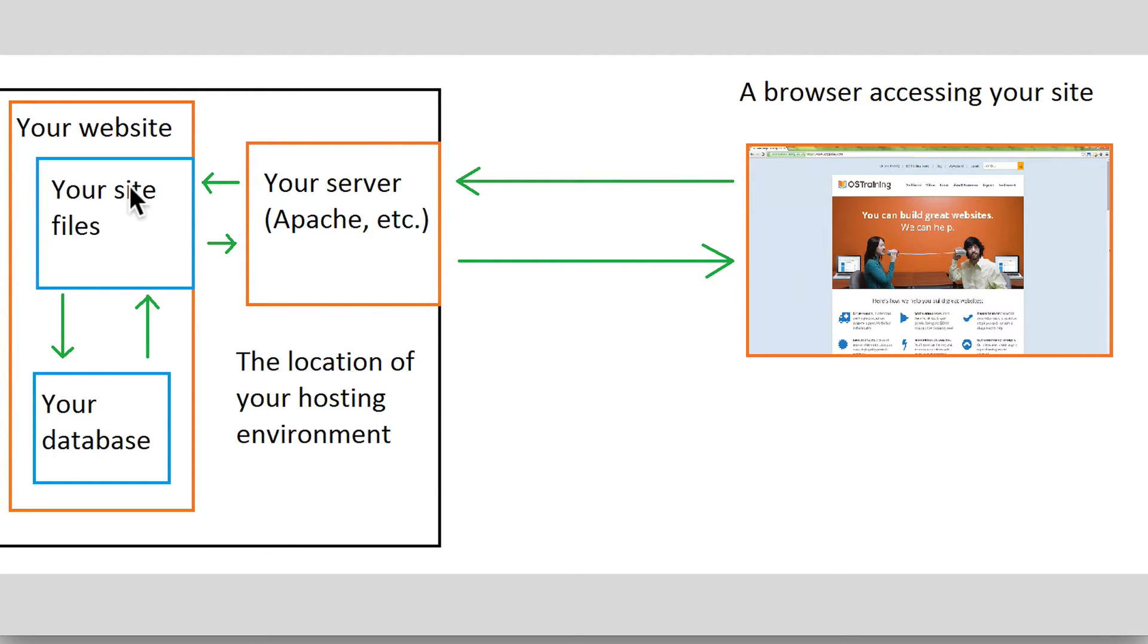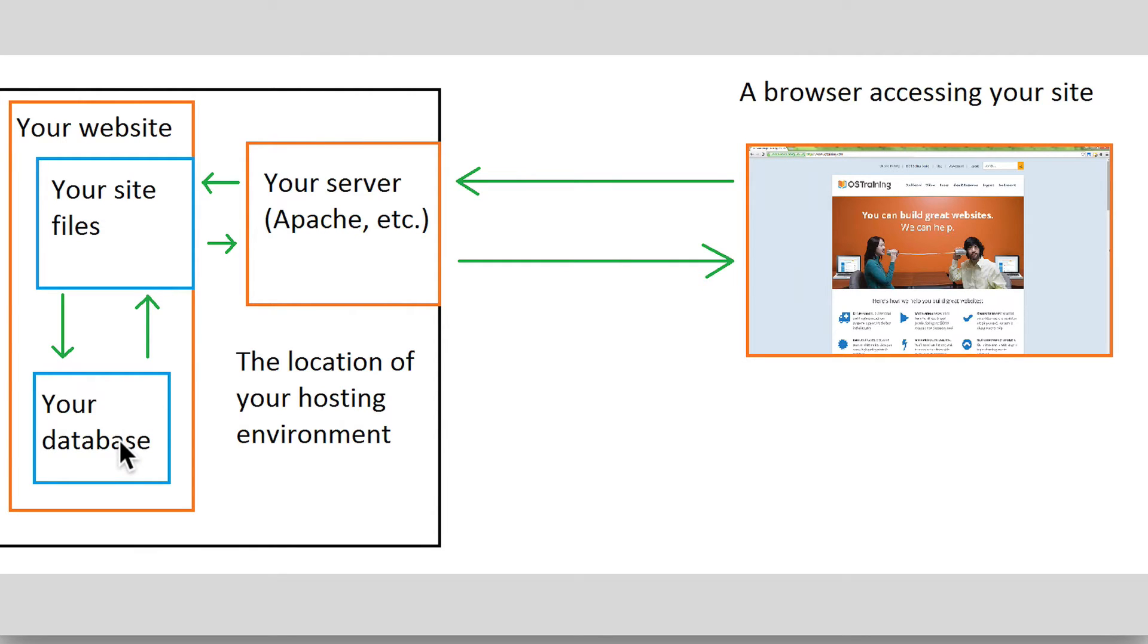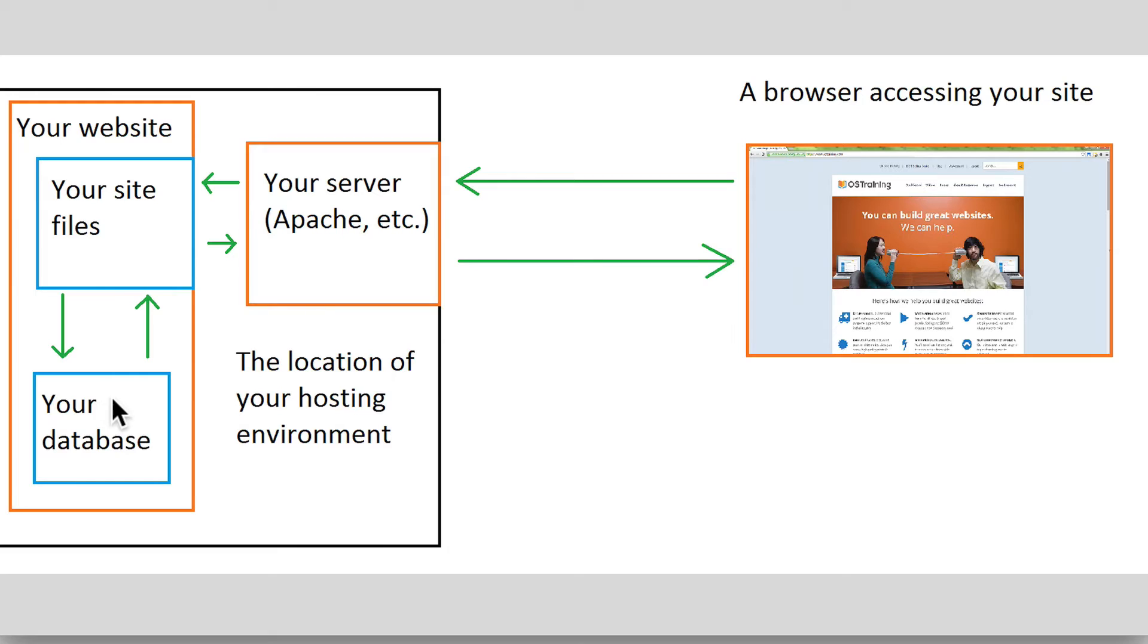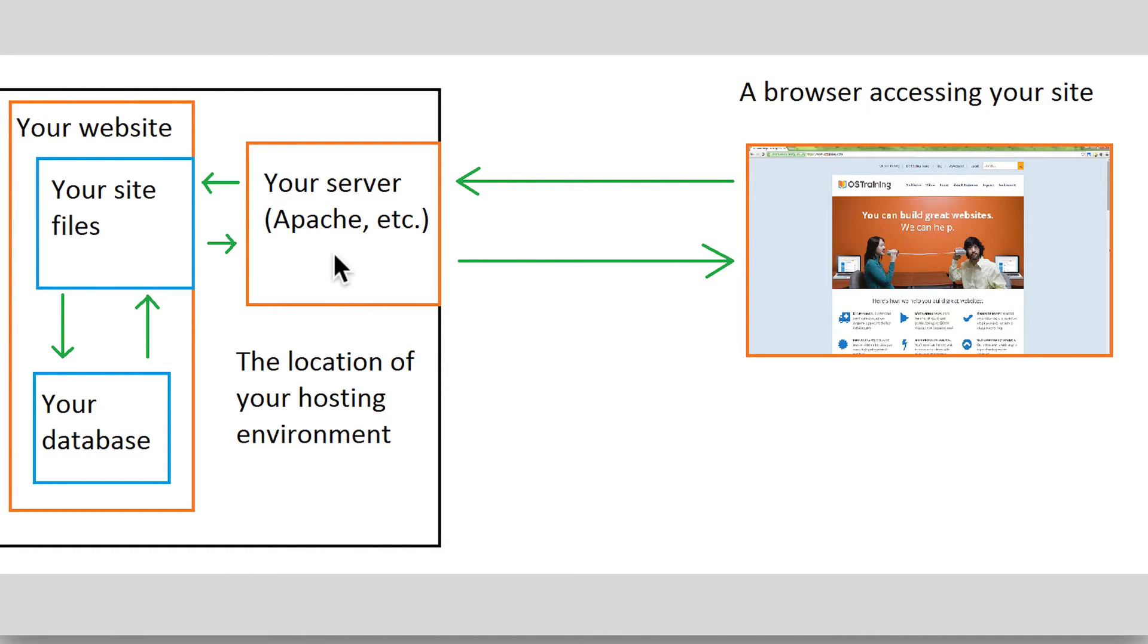The file system and PHP get that request for that URL. They do a little bit of talking with the database to get all of the information. The database hands that back to the file system and sort of fills in all the blanks in the template with the pertinent information from whatever node is related to the information being requested. The site puts that together in an HTML file basically, hands that back to your server, and then the server delivers that to the browser of the person accessing your site.